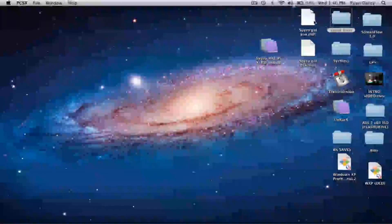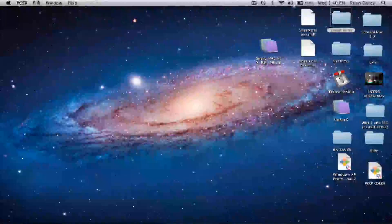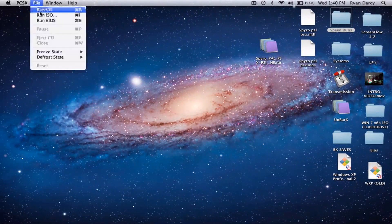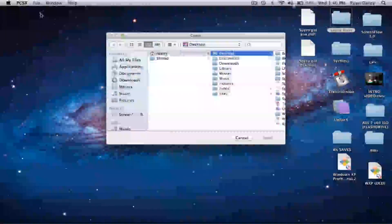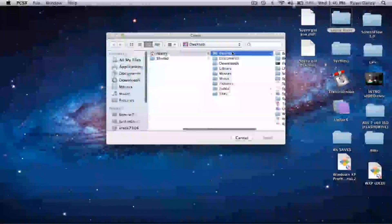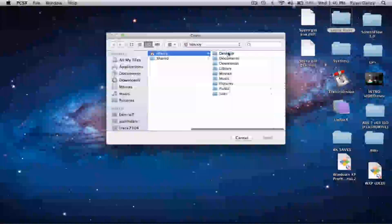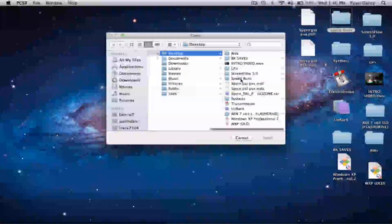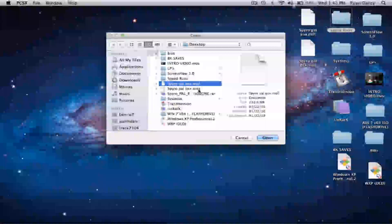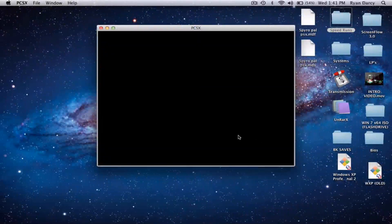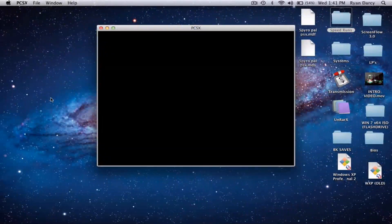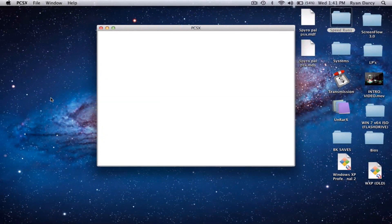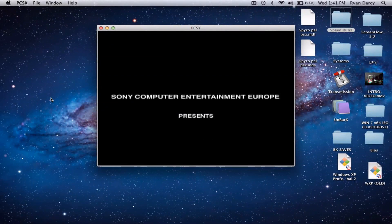So, PCSX. We're going to go ahead and run ISO. Go to your user, desktop, and then click on the top one, the MDF. I'm not sure what the MDS is for, but I know the MDF should work. We get to give it a second to boot up really quick. And there you go.